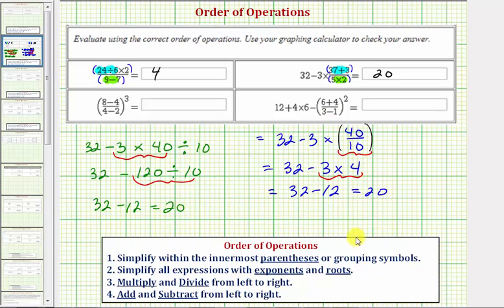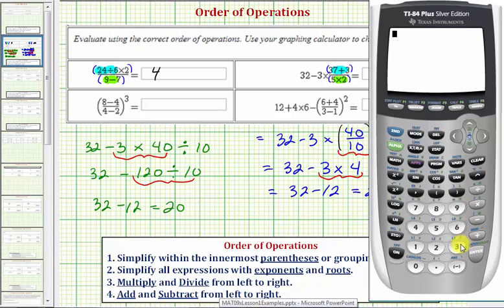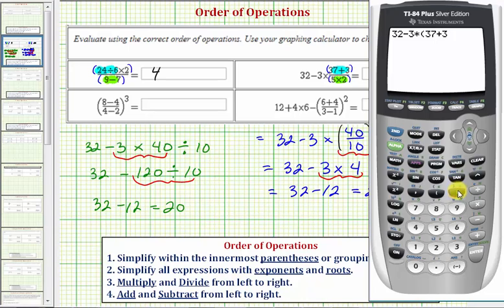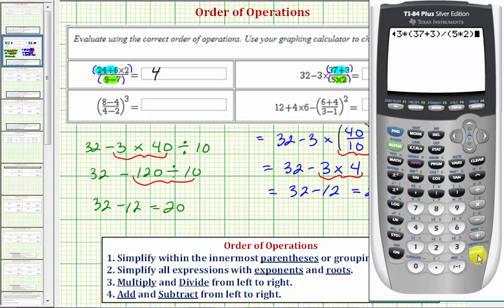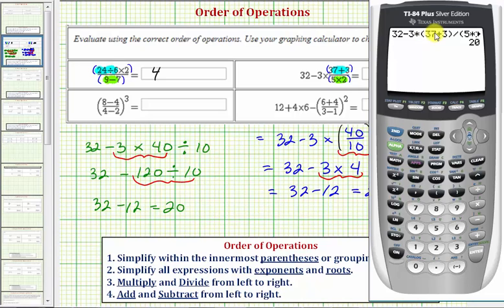Now let's check this on the calculator. We have 32 minus 3 times open parenthesis, 37 plus 3, close parenthesis, divided by open parenthesis, 5 times 2, close parenthesis, and enter. The way we type this in, the calculator interpreted it as we did on the left. If we wanted the calculator to interpret it as we did in blue, we need another set of parentheses around the fraction, so let's go ahead and show that as well.